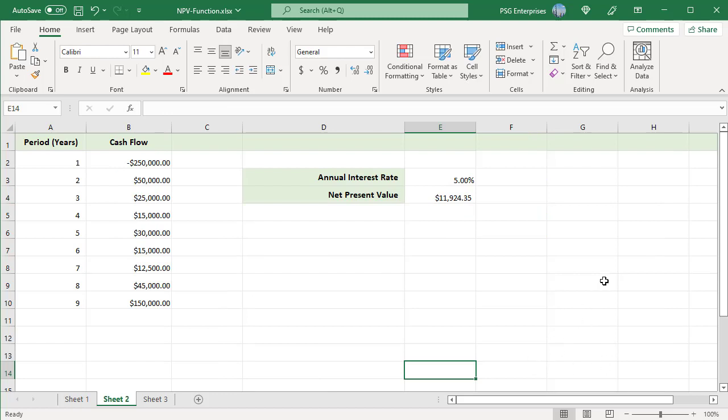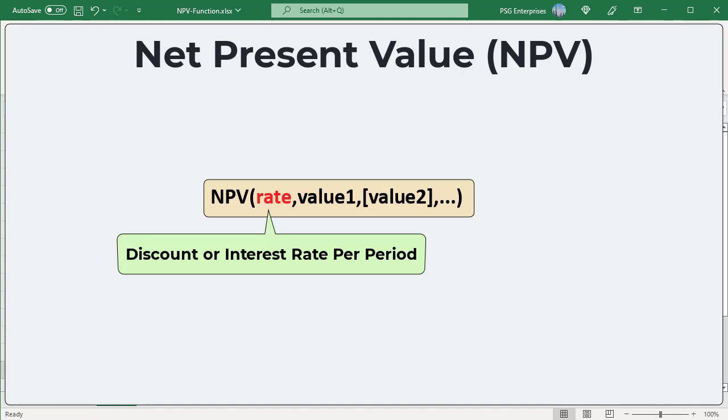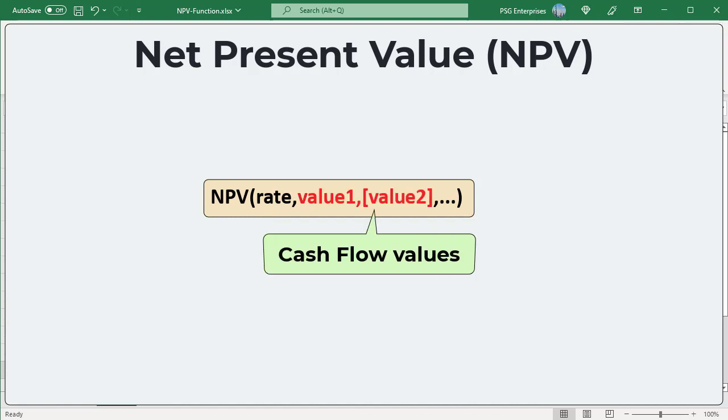We can use the Excel NPV function to calculate the NPV of a series of cash flows and an initial investment. This is the syntax. Rate is the discount or interest rate per period; it must be supplied as a percentage or a corresponding decimal number. Value1, Value2 are the cash flow values — positive if it is inflow or income, or negative if it is outflow or payment. Value1 is required; subsequent values are optional. All values must be equally spaced in time and occur at the end of each period.